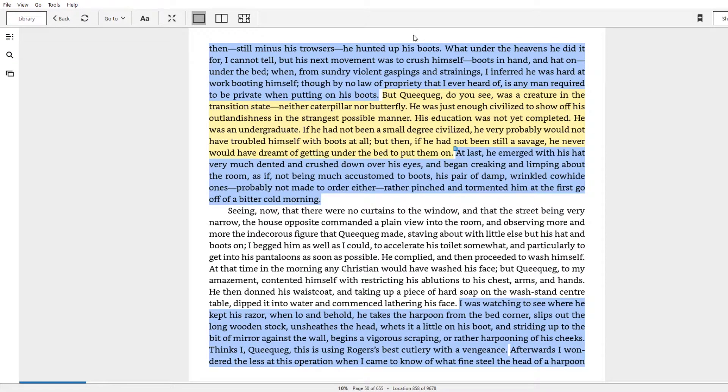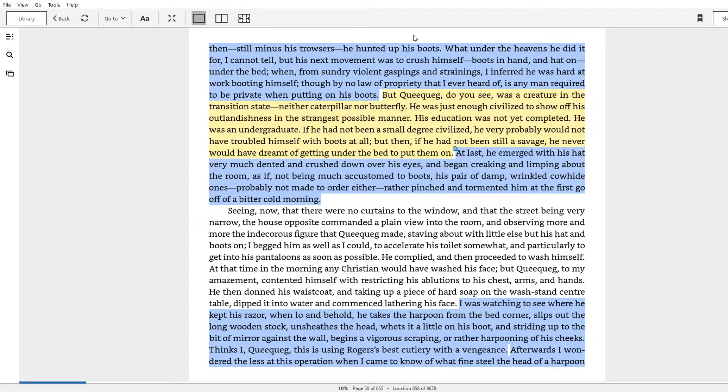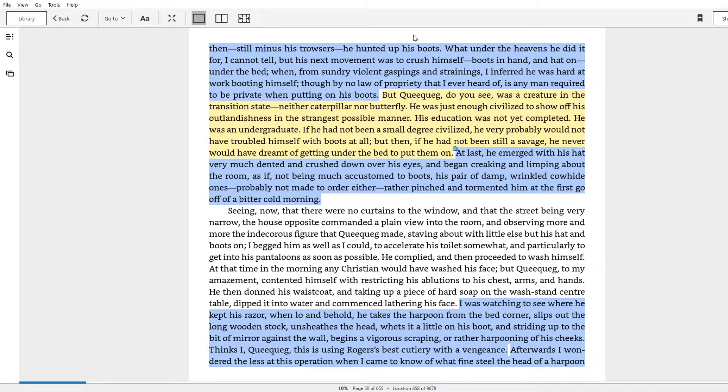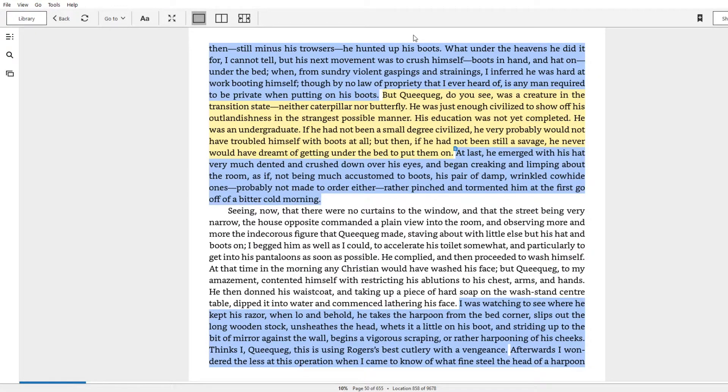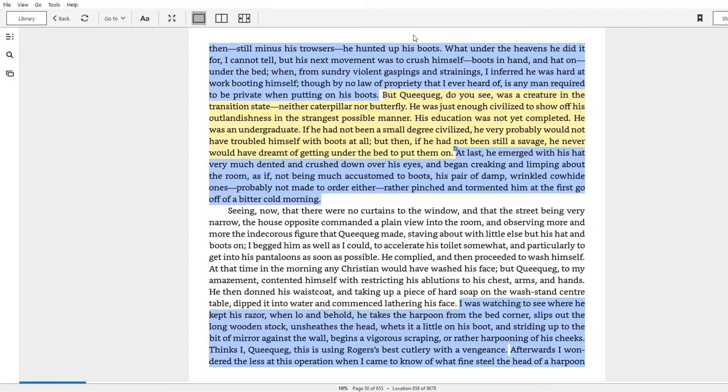But then, of course, because this is Melville, we hop right back into a meditation on knowledge. And this is the passage I meant to refer to when I was talking about queequeg's middle position in frameworks of understanding or knowledge, or epistemic reference points. But queequeg, do you see, was a creature in the transition state, neither caterpillar nor butterfly. He was just enough civilized to show off his outlandishness in the strangest possible manner. His education was not yet completed. He was an undergraduate. If he had been a small degree civilized, he very probably would not have troubled himself with boots at all. But then if he had not been still a savage, he never would have dreamt of getting them under the bed to put them on.